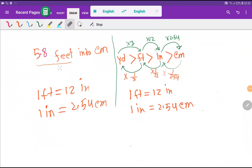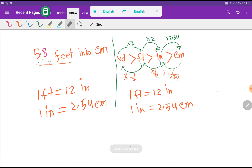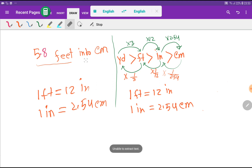Welcome to the channel. Today we are going to convert 5.8 feet into centimeters.